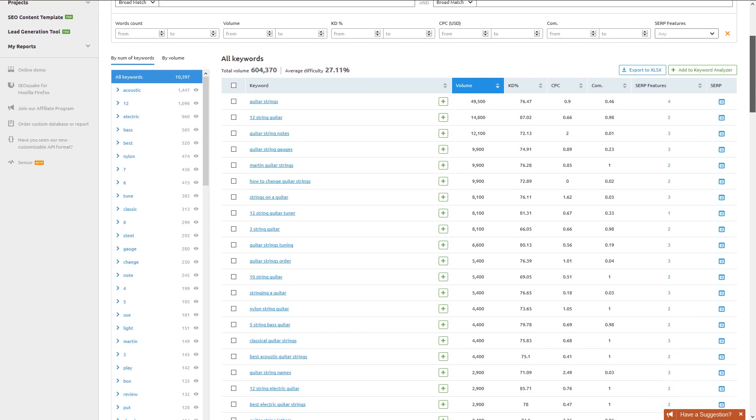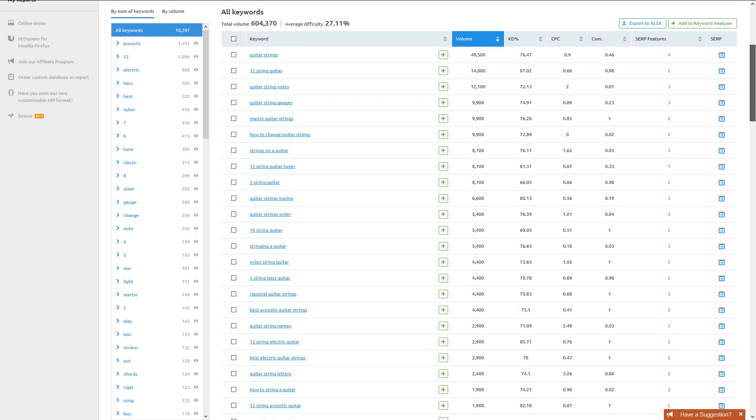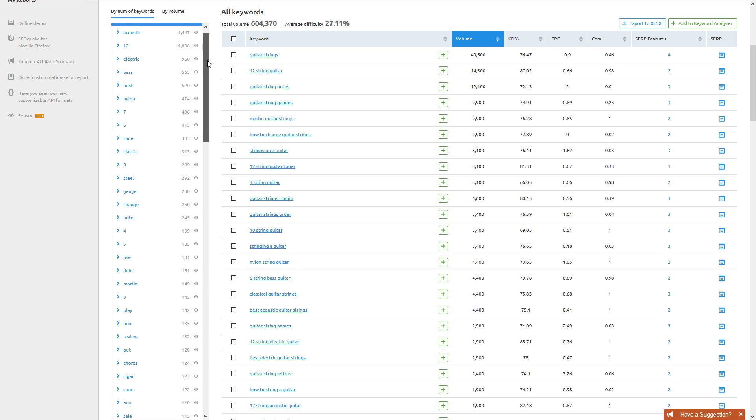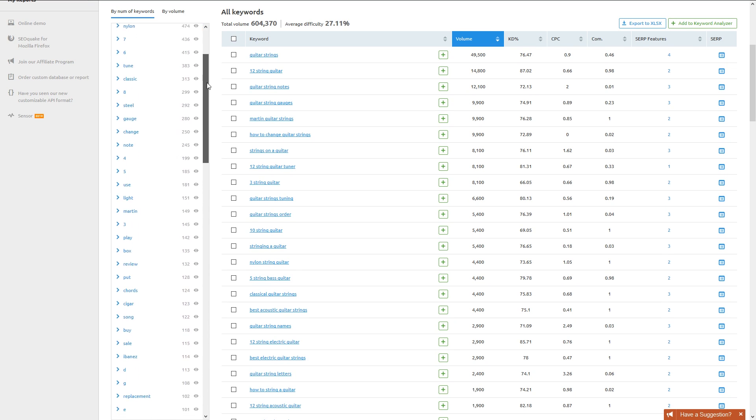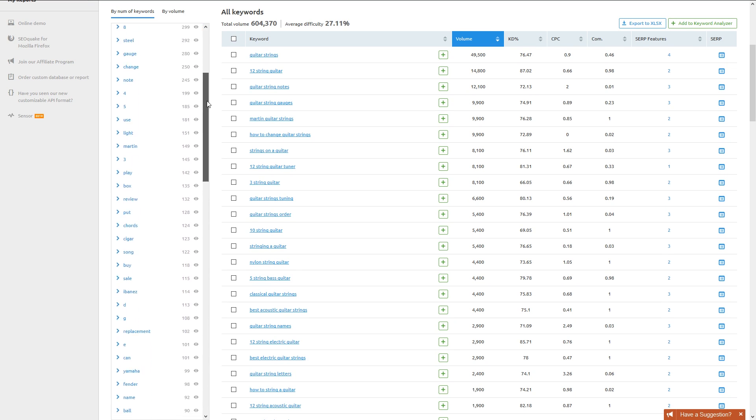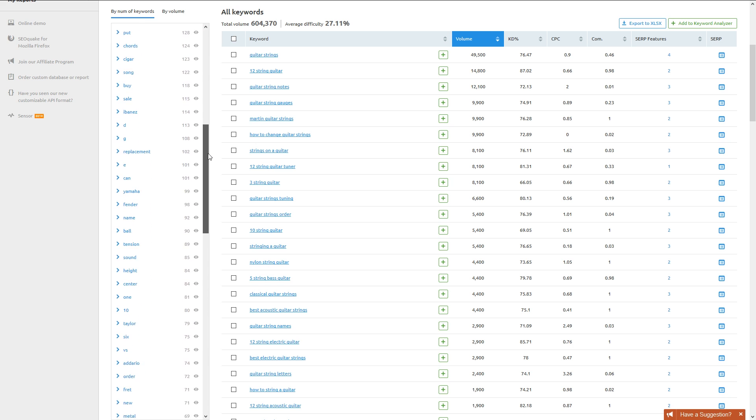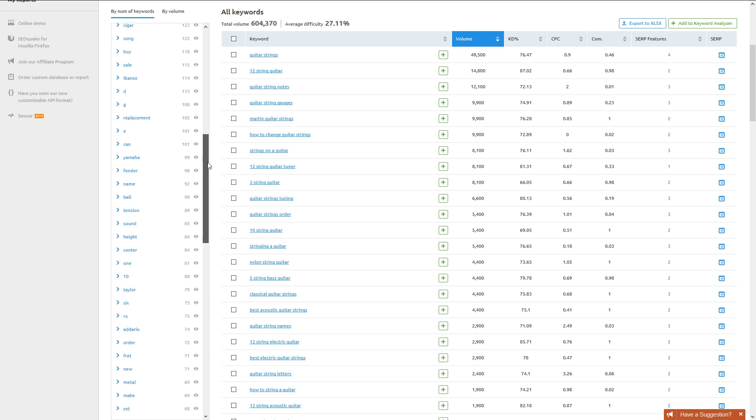At the top of our table, we see the total volume of all the keywords SEMrush sees as related to Guitar Strings. In this case, over 600,000 related searches per month. To the left, we see all of the groups. This is where we can start to get more specific. With each group, you can evaluate how many keywords and how much volume the category represents.